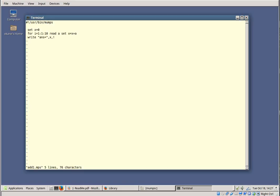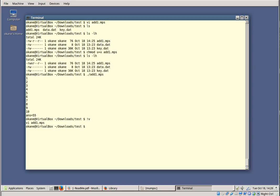Let's put a prompt in. The READ command actually allows you to embed a prompt. I'll use WRITE before the read: WRITE "number ",i," " — so before doing the READ it will display 'number', the current value of i, and a space, then the cursor will wait for input. I save the file and run it again, entering 1 through 10, and there's the answer.